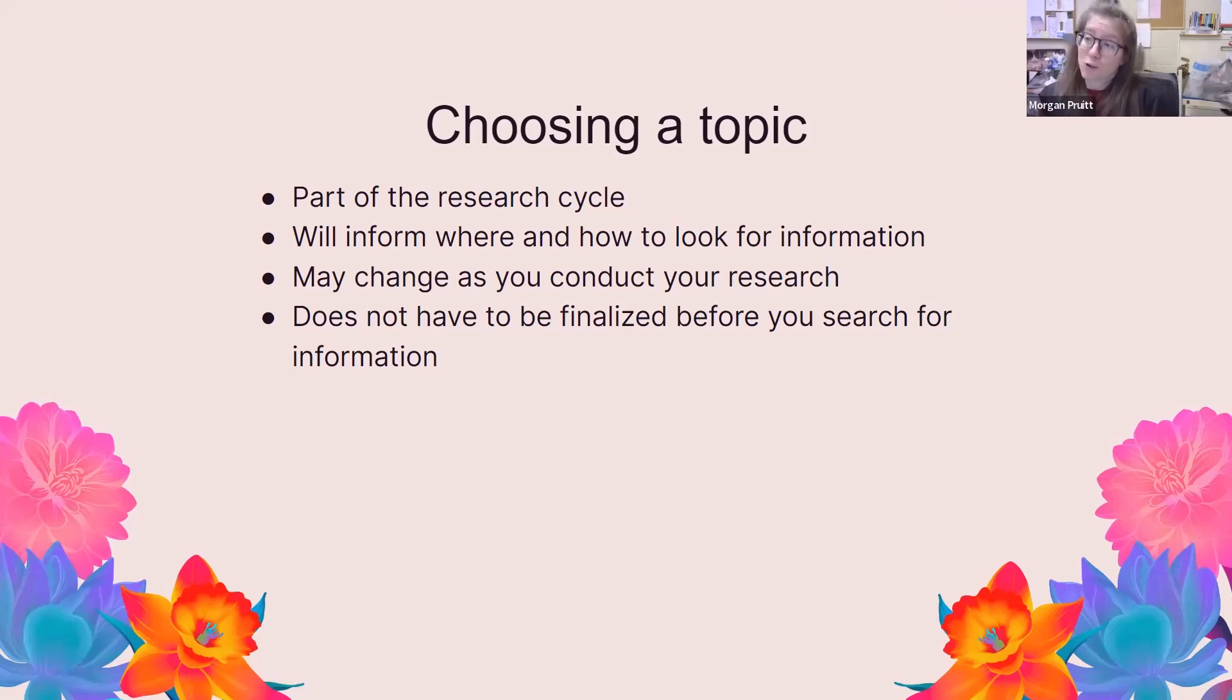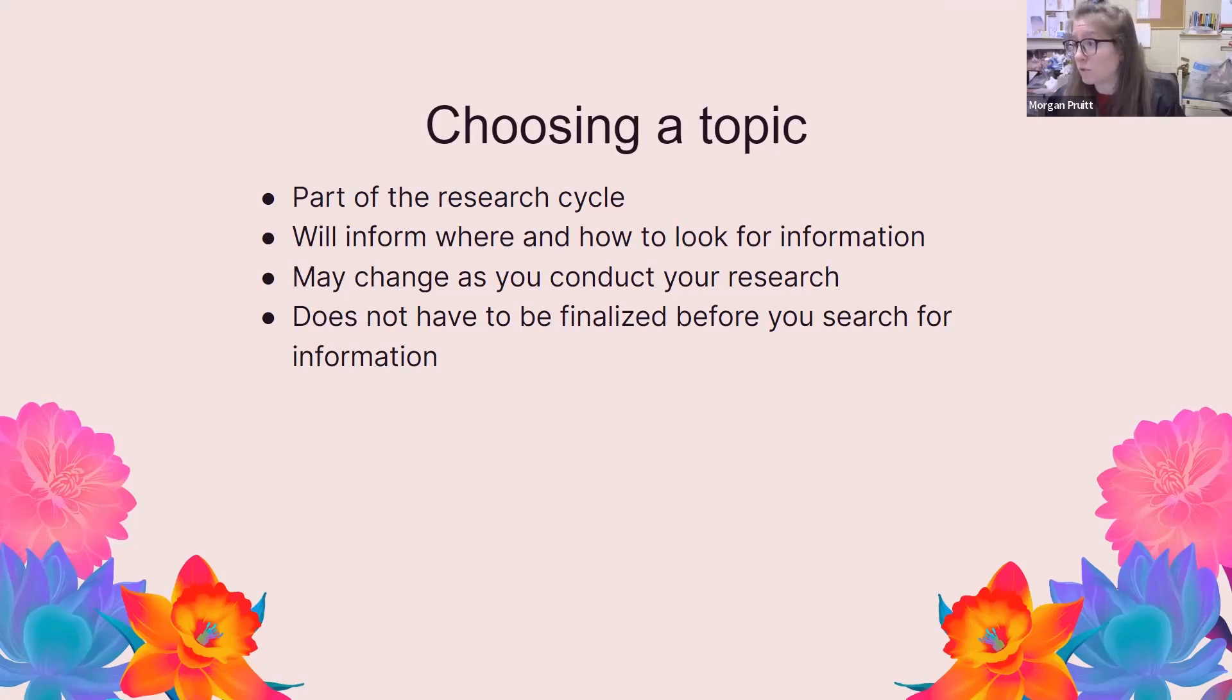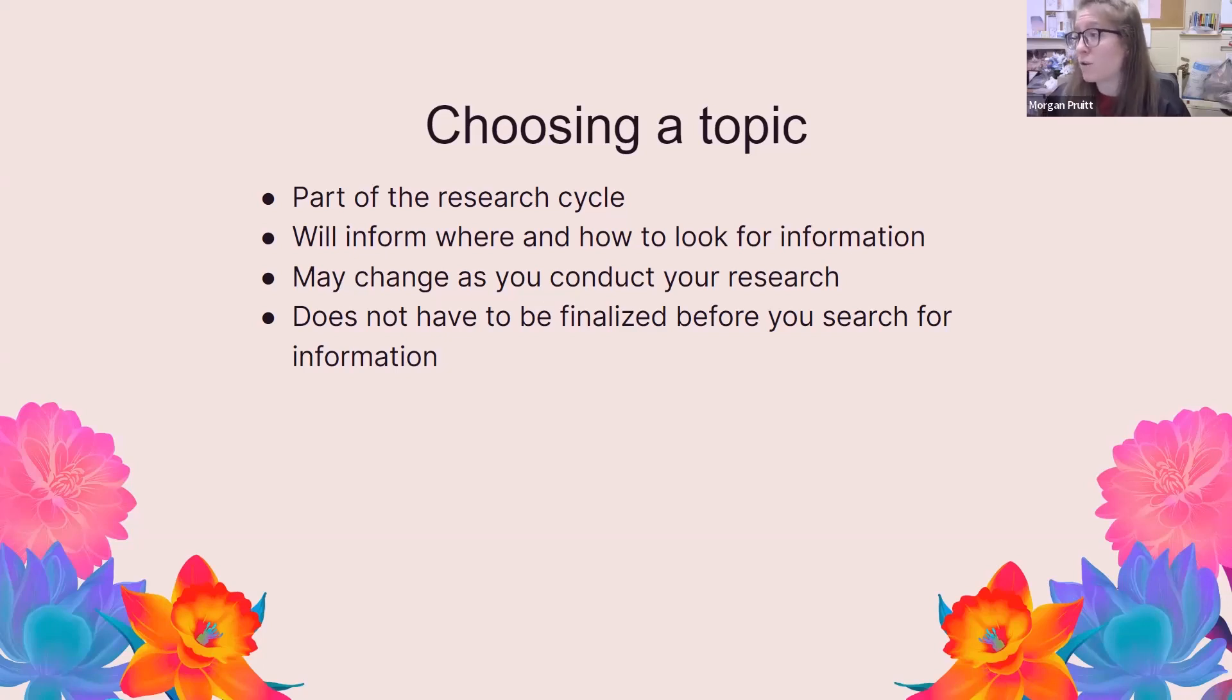Unfortunately, research is not linear. You don't do them in steps or stages. Normally, you will revisit certain stages recursively so that you can revise and improve how you find information.